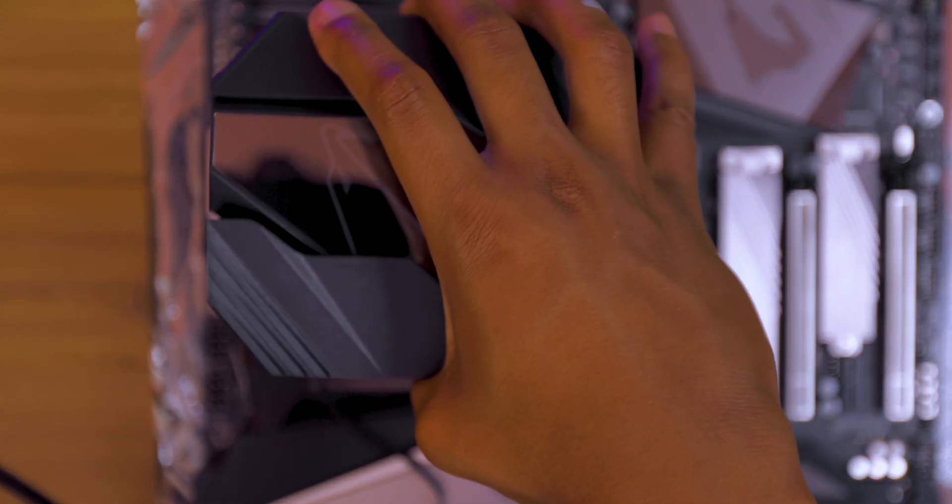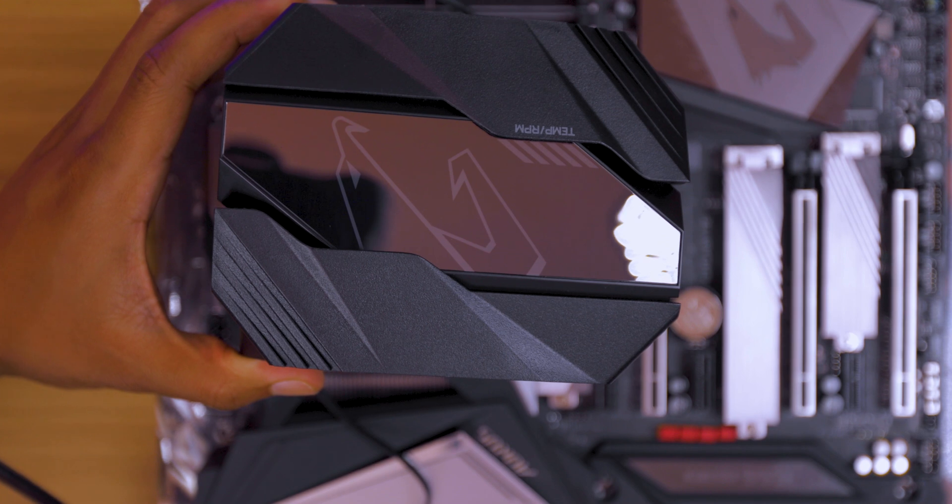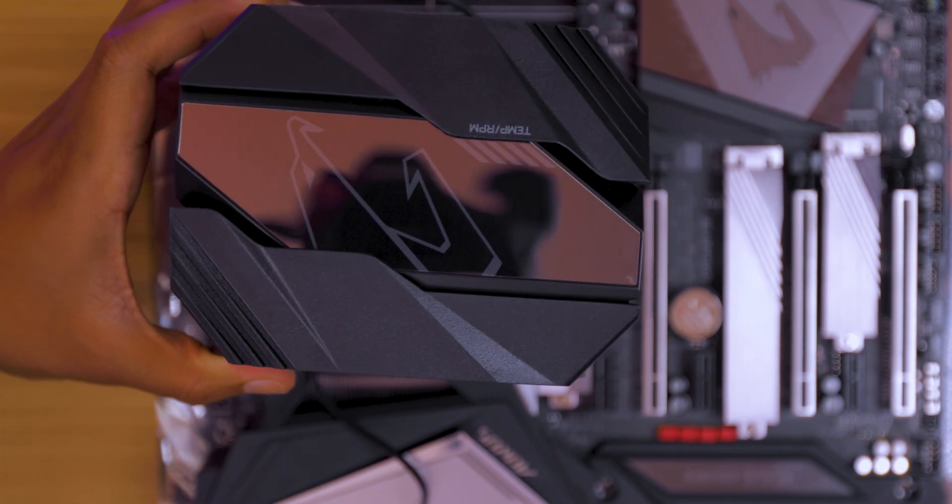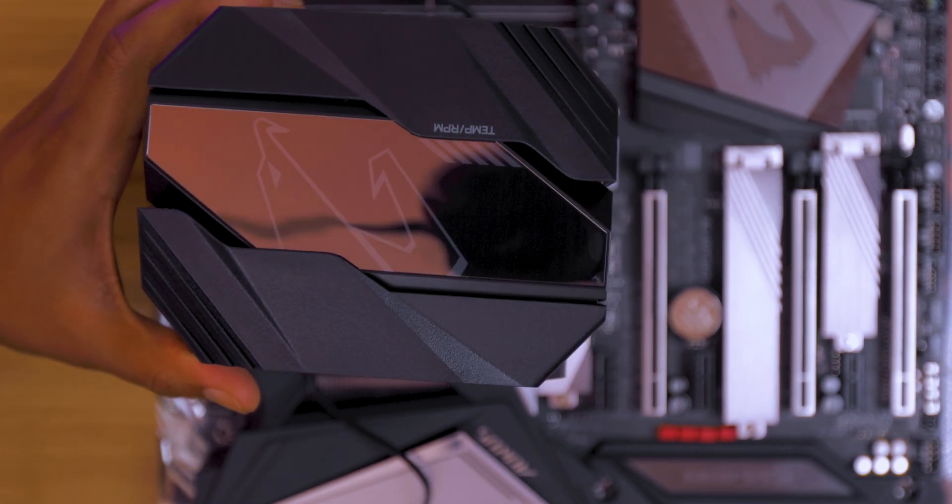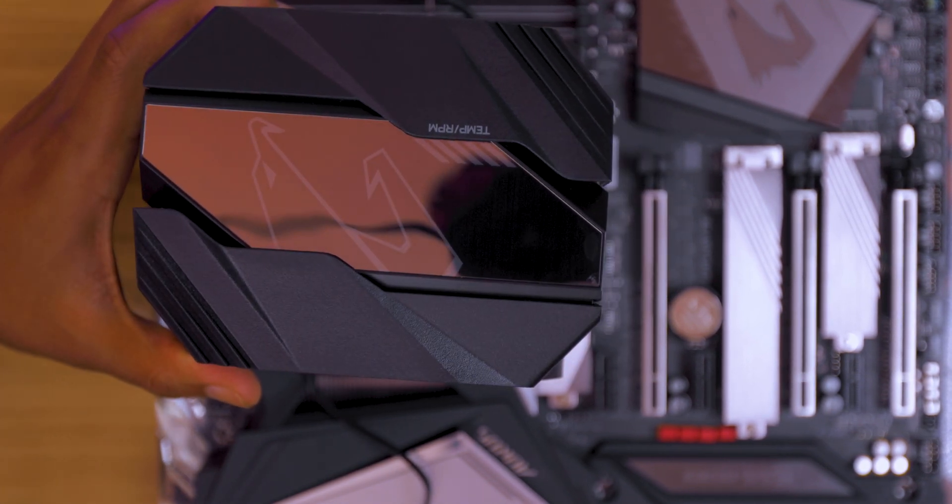Next up we are going to put on the CPU cooler on top and make sure not to move this around too much. You don't want that thermal paste going all over the place. You want to match it up so that you can tighten the screw into the brackets on the motherboard.